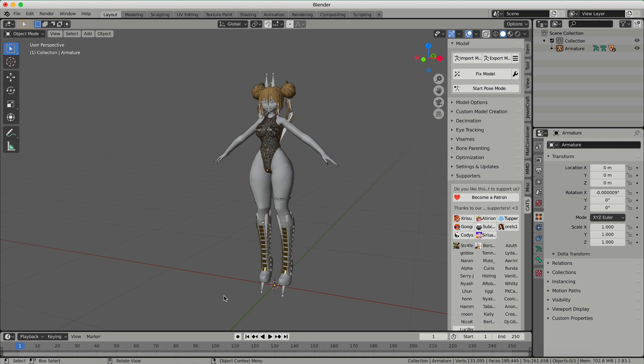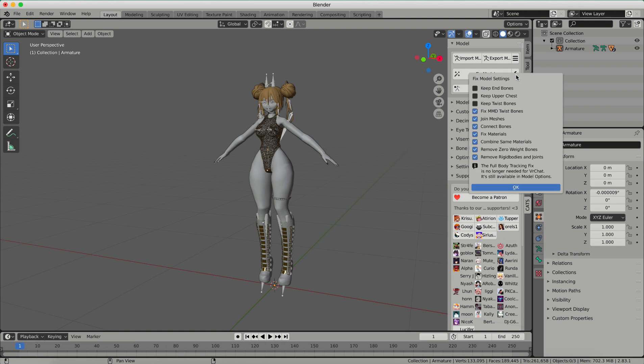Once your FBX is imported, you'll see that it looks a little funny. It's grayed out. The materials are not exactly what they should be. So what we're going to have to do is fix model. But before I do that, I'm going to click this little wrench icon, and I'll see a bunch of checkboxes.